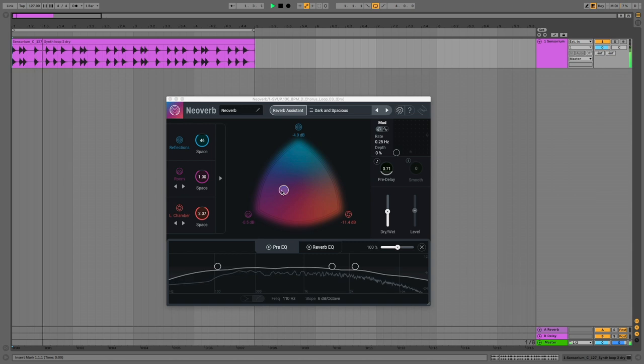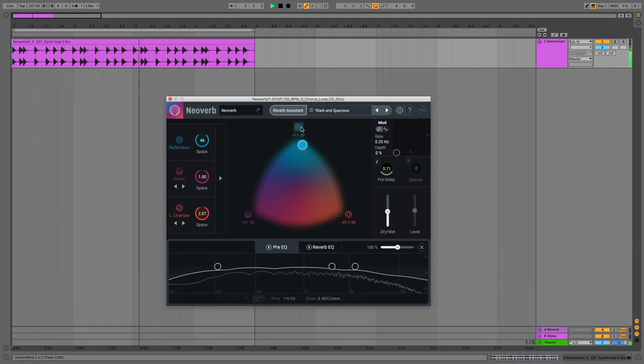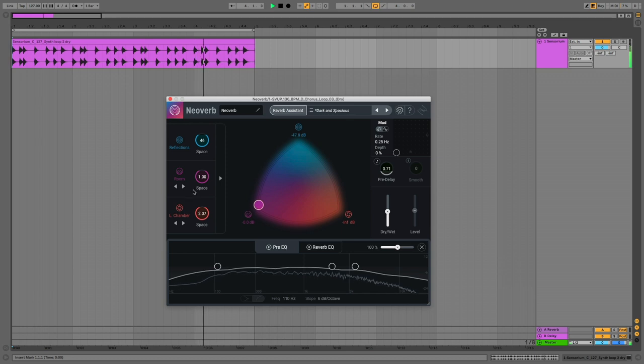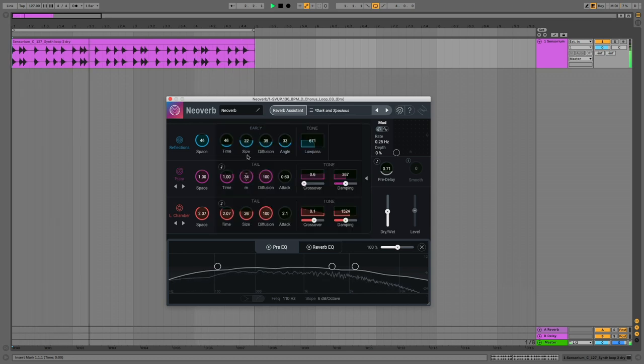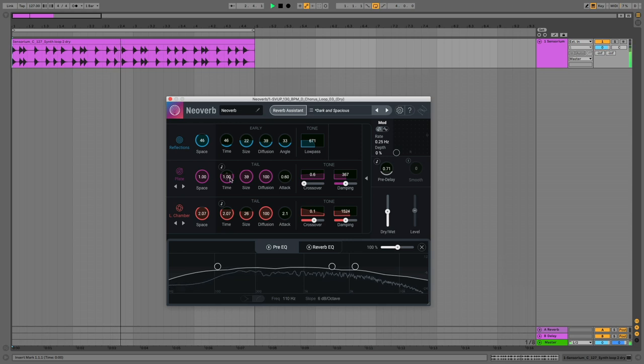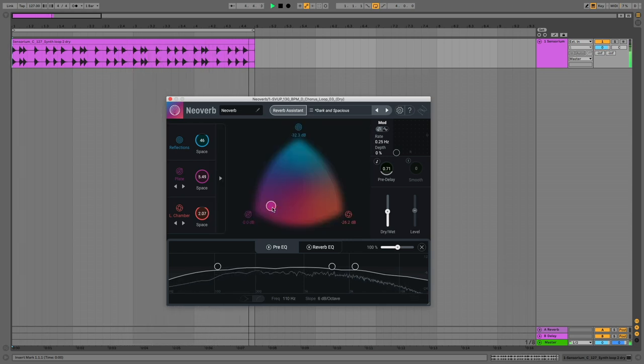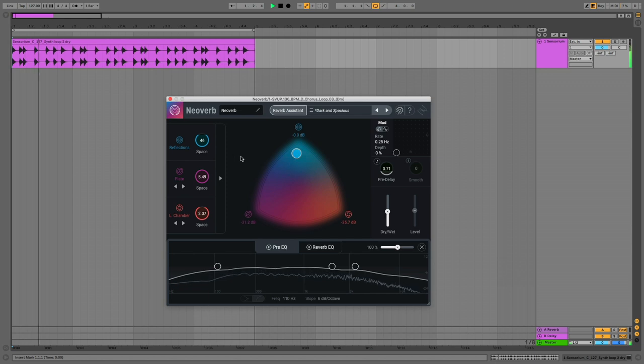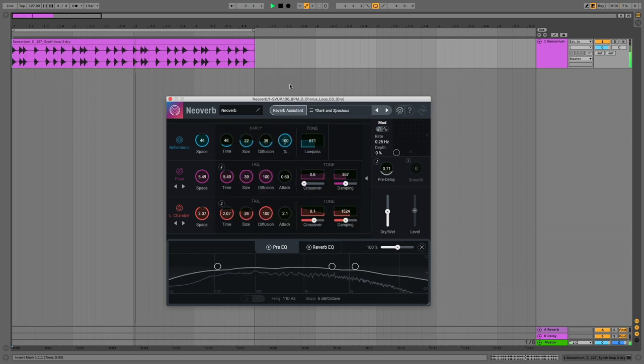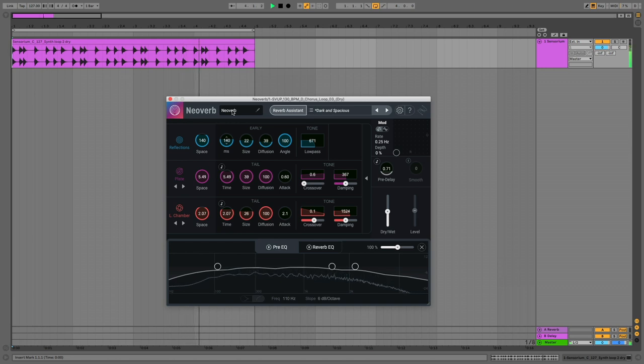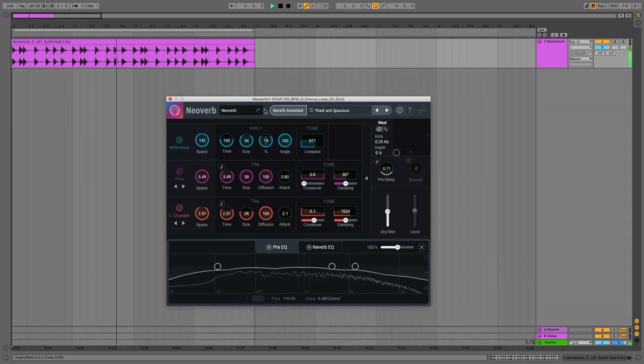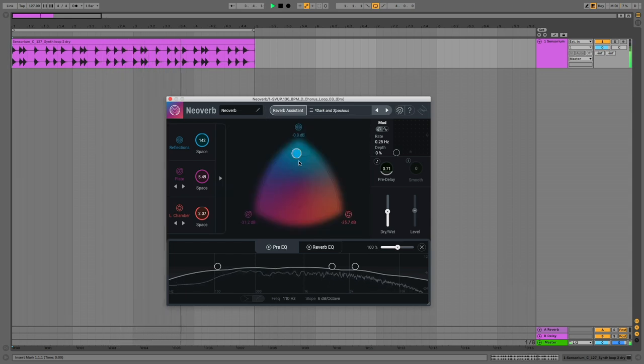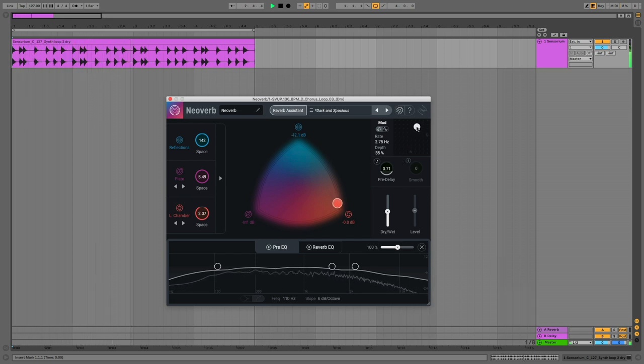And at number one it's NeoVerb by iZotope. NeoVerb is a reverb plugin that offers you a variety of ways to get your ideal reverb sound. This blend pad makes mixing between the three types of reverb easy and you can customize the behaviors of the reverbs themselves in the advanced pullout. Plus there's masking reduction to ensure everything sits satisfyingly in the mix. But the smartest thing about NeoVerb is its reverb assistant which can analyze your audio and build a reverb profile to match it. NeoVerb is $249 with various upgrade options for owners of other iZotope products.